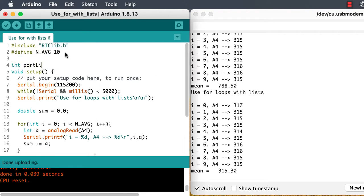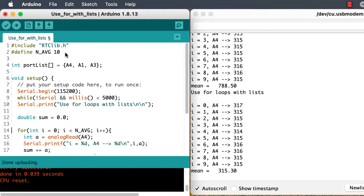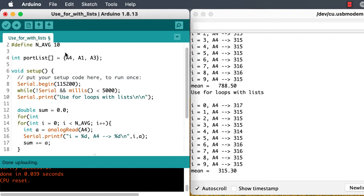Let's make an integer list of analog ports, and use another for loop to go through that whole list, repeating the process.